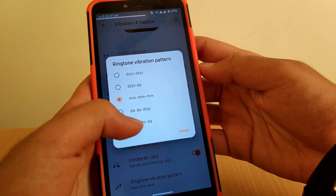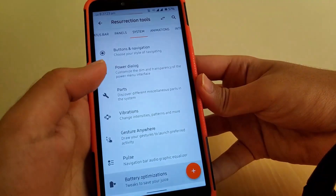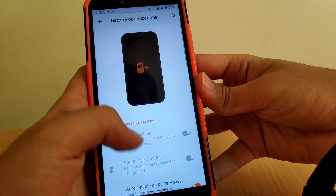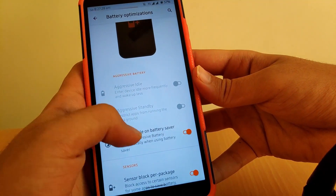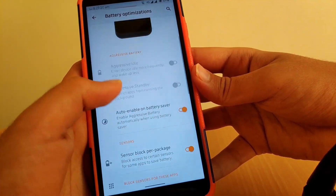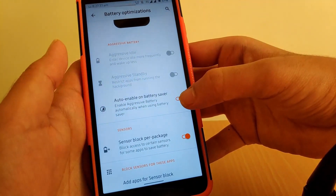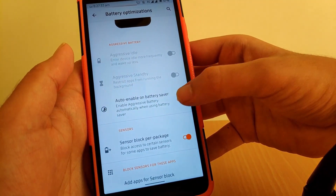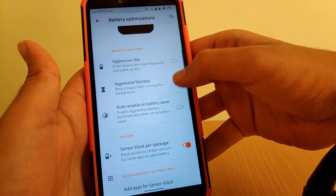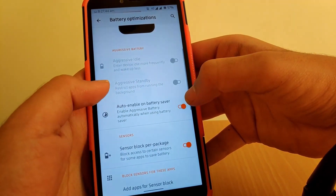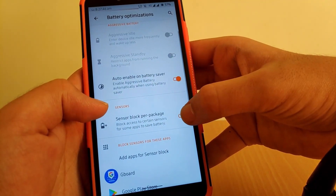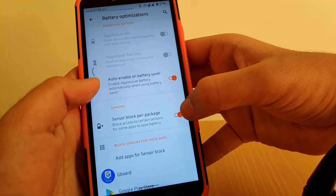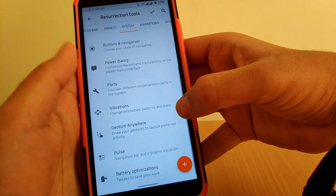You can change the rhythm of vibration. Going to Battery Optimization, you have aggressive battery, aggressive standby, and other options. You can also block sensors when they are not in use.